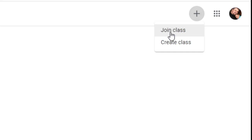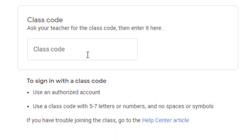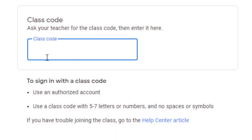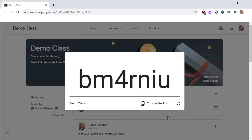From the student side, they can go to Google Classroom, click the plus icon, and then click join class. From this screen, they can enter in the class code that they see on your screen.